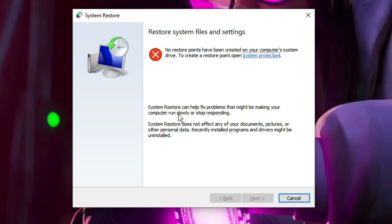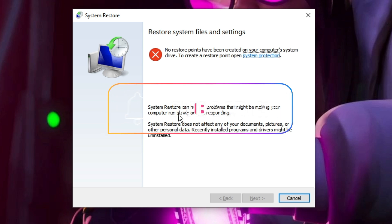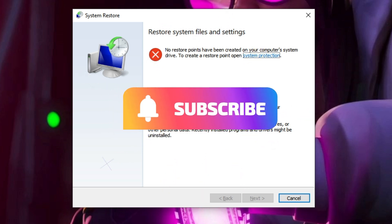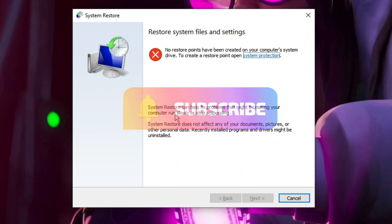If this worked for you, don't forget to like and subscribe. If you still have any issues, let me know in the comment section. Till then, take care, bye bye.